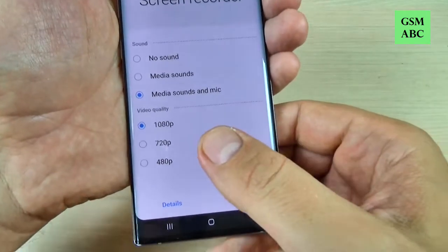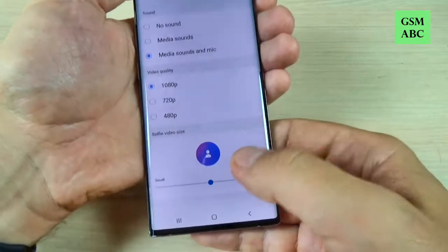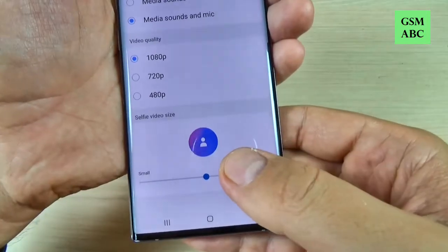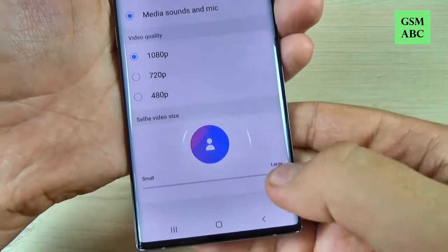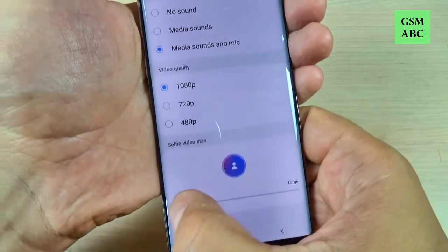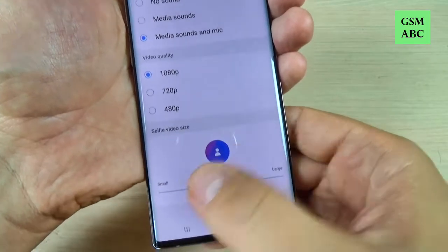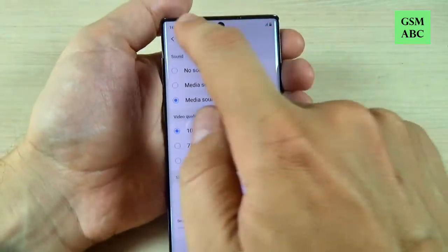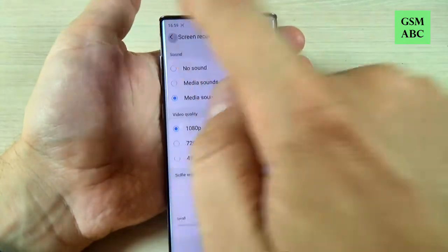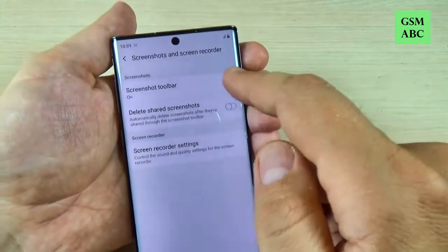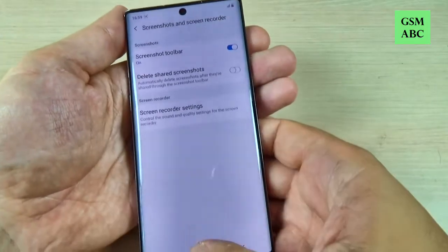Also you can choose the video quality, and if you press on details from here you can select the selfie video size — you can set it smaller or larger. And then if you press back, from here you can turn off the screenshot toolbar.